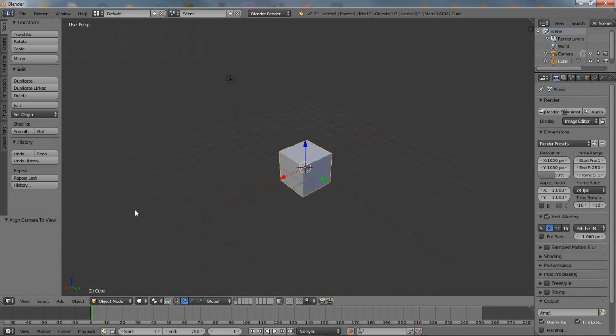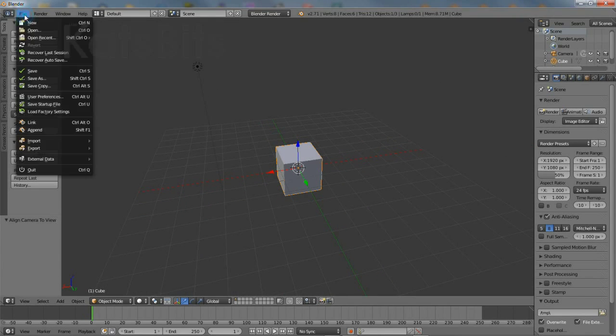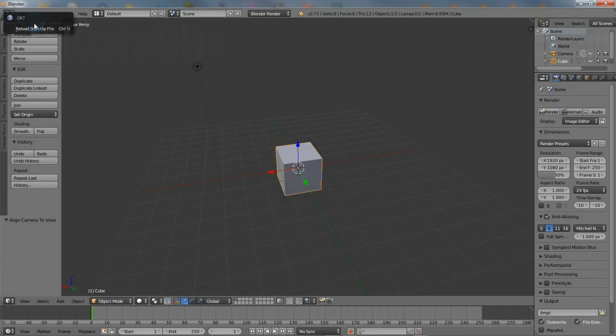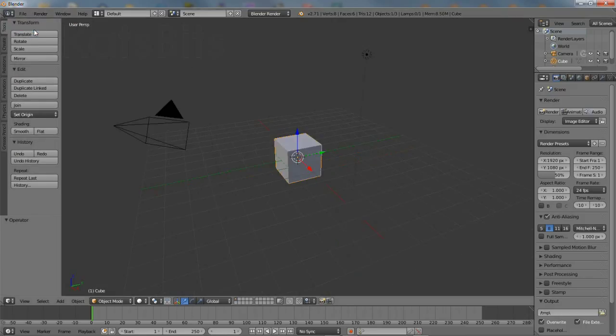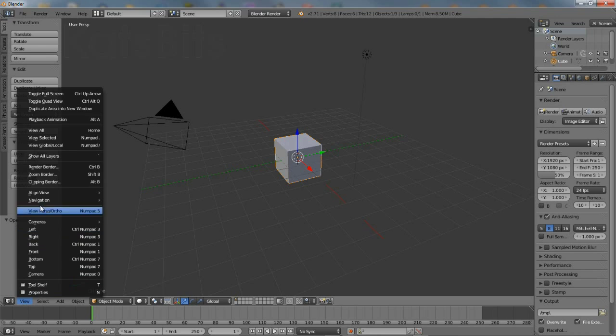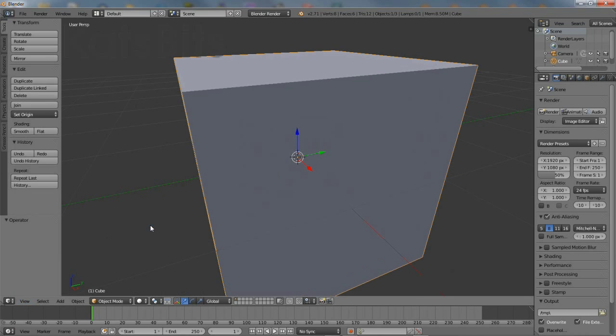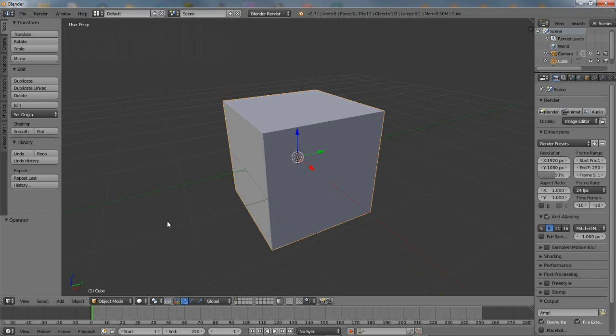Reload the startup file to reset the scene, then focus on the cube and switch to front orientation to make sure it's facing the right way before starting.